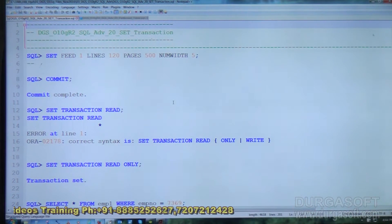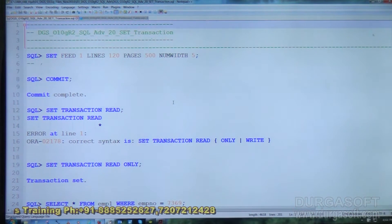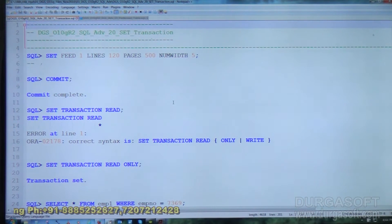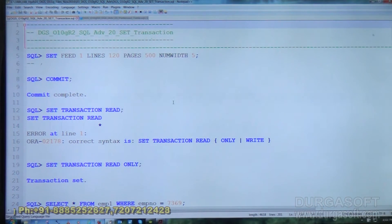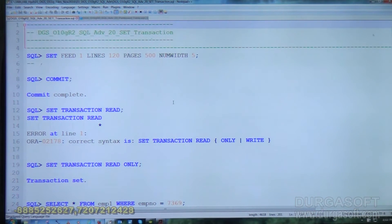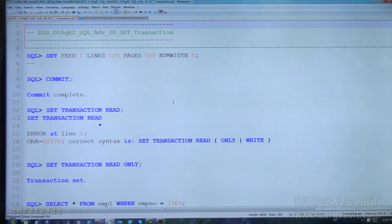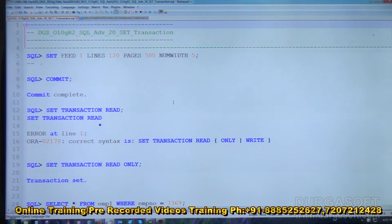Now let us see how to use the SET TRANSACTION command. There is a limitation: SET TRANSACTION command must be the first statement of the transaction. It cannot be executed as a second or subsequent statement. It must be executed at the beginning of the transaction, before starting any other operations.